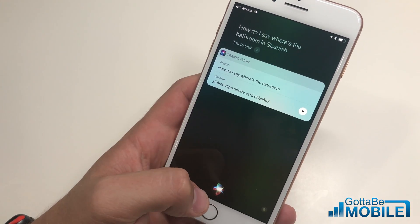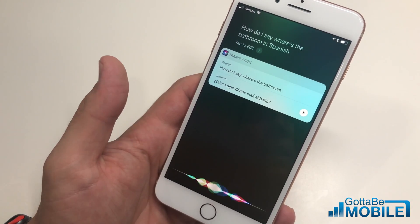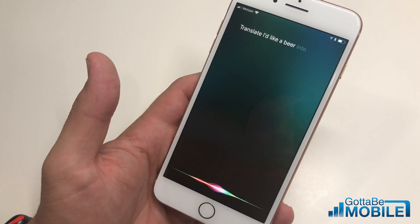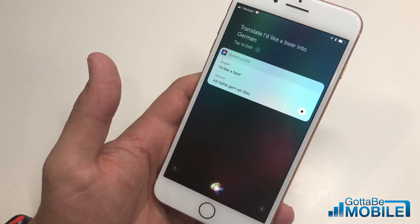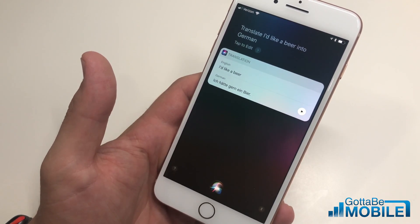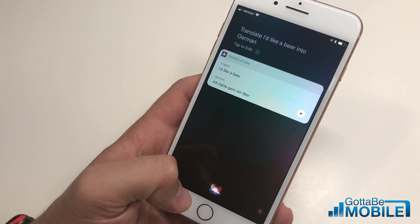You could also say, 'Translate: I'd like a beer into German.' So there are two main ways that you can do that kind of translation.